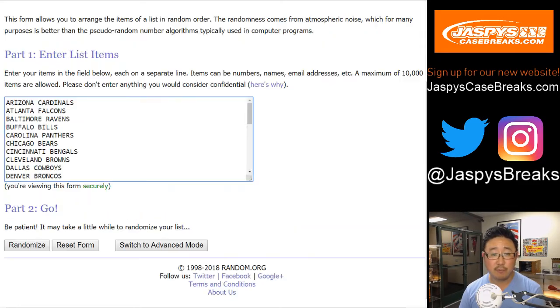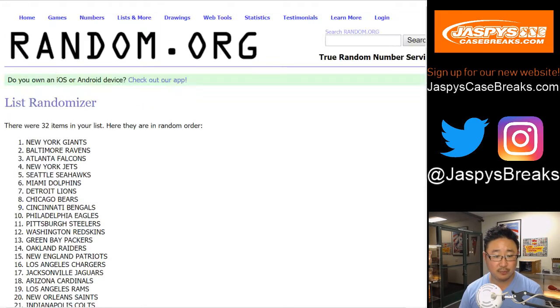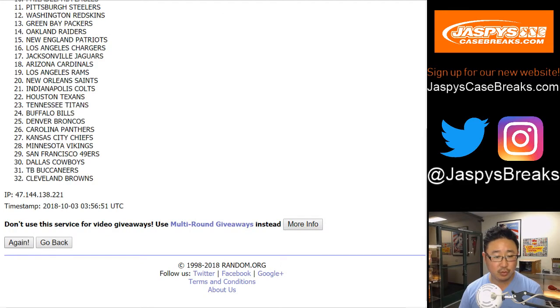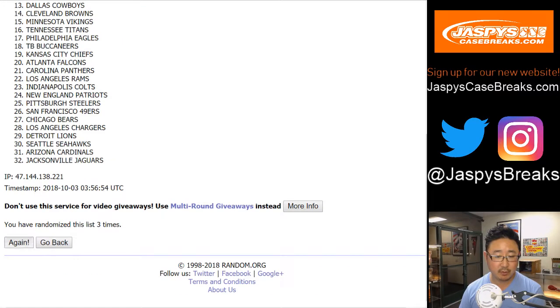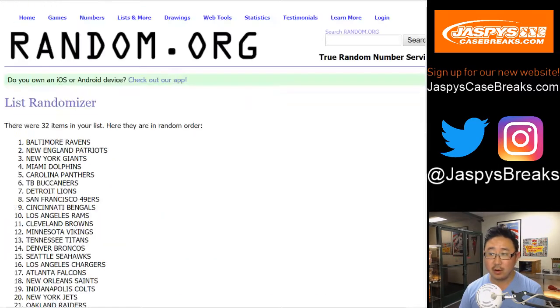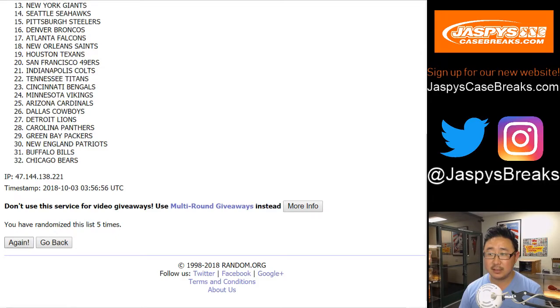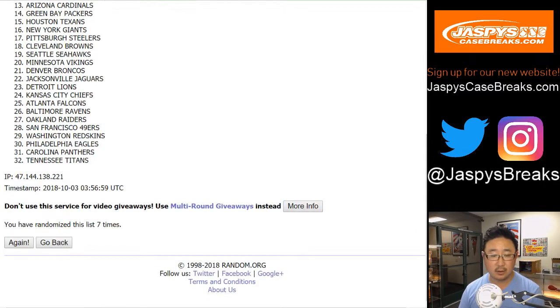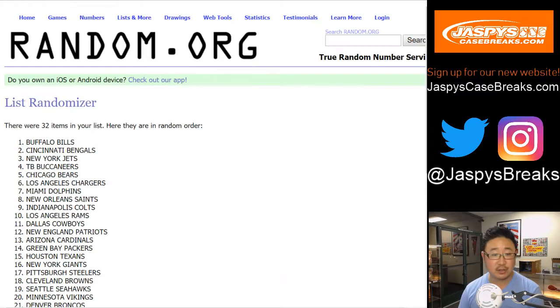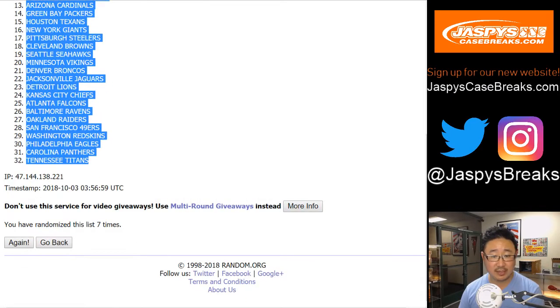And then four and a three, seven times for the teams. One, two, three, four, five, six, and seven. After seven times, Buffalo Bills down to the Tennessee Titans.